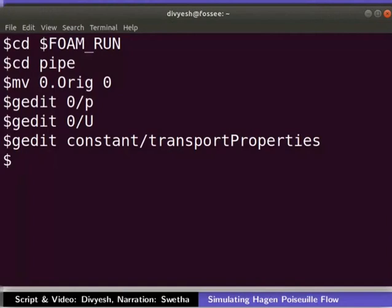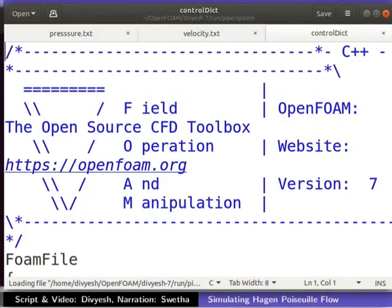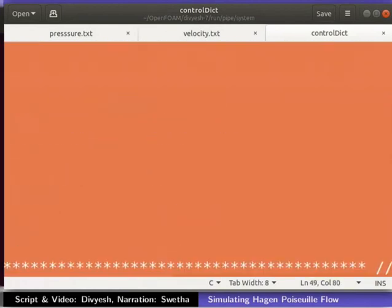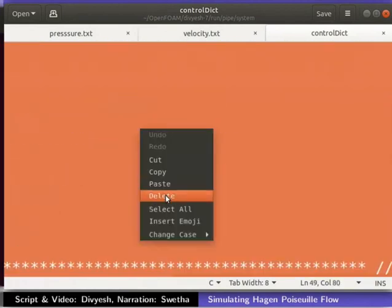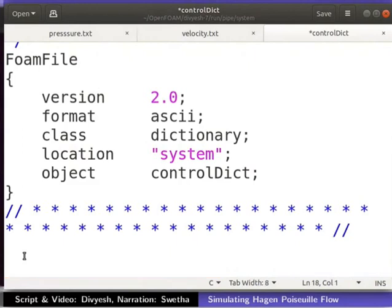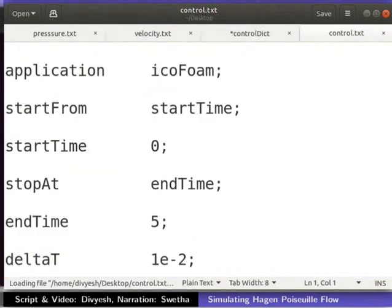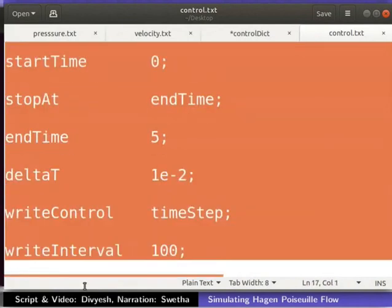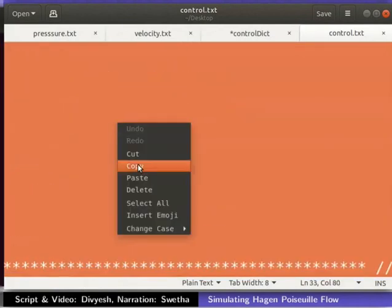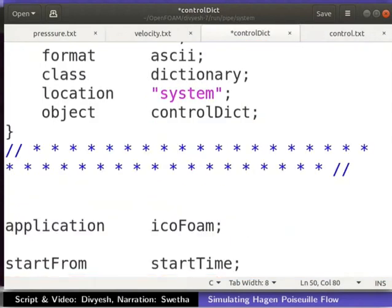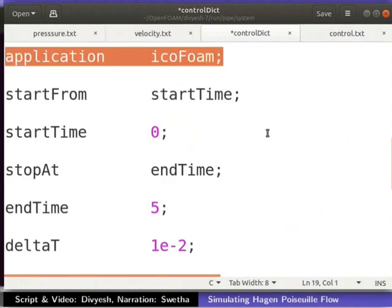Solver and write control parameters can be modified in the controlDict file. The controlDict file is located in the system folder. Open the controlDict file in a text editor. Delete the lines from application to the end of the file as shown here. Open the control.txt file that you had downloaded in a text editor. Copy the entire content of the text file. And paste the copied contents into the controlDict file as shown here. First line of the controlDict file shows the name of the solver. In our case, it is icoFoam.